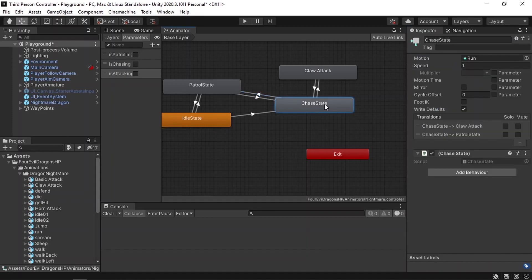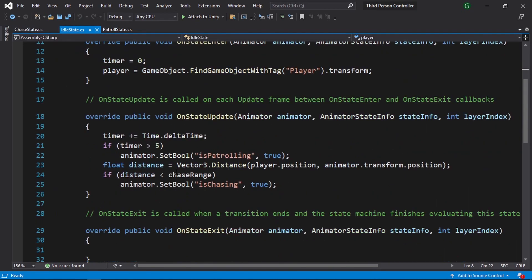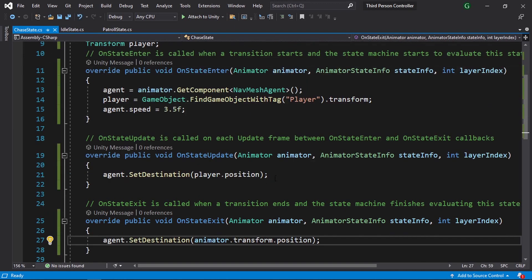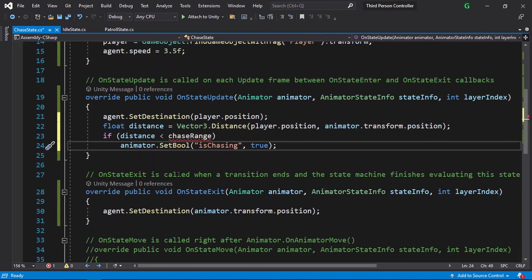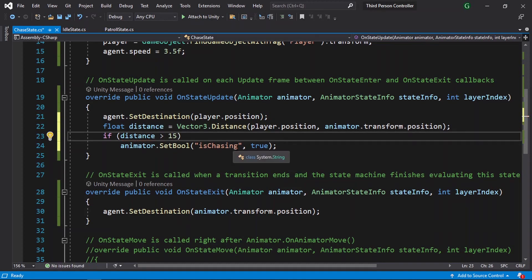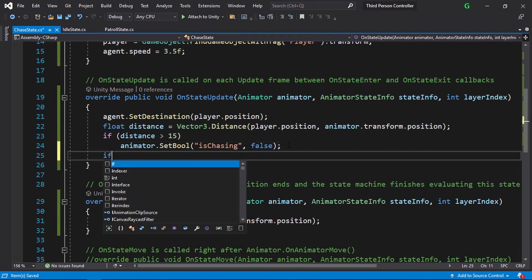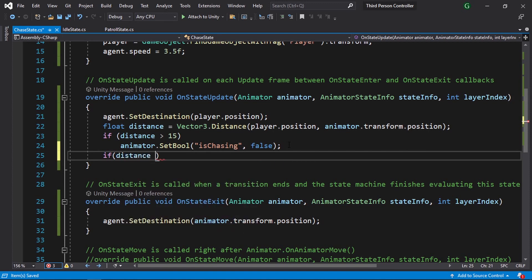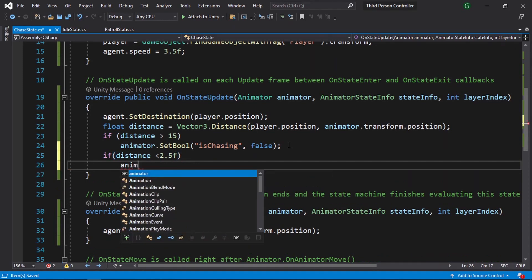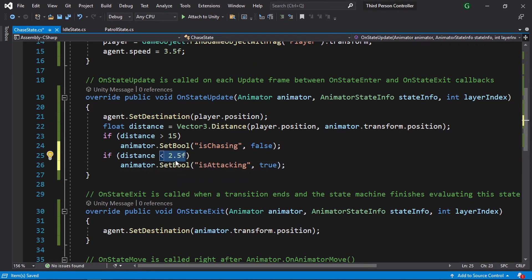Let's open up the chase state script so that we can check if we are far away from the enemy. We're going to change the boolean isChasing to false. We need to calculate the distance — let's copy those lines of code and add them under the onStateUpdate of the chase state. Each time we get the distance, and if it's greater than 15, we change isChasing to false. But if we are too close — if the distance is less than 2.5 — then we change isAttacking to true using animator.SetBool with the name isAttacking, then true. So this is the attack range.